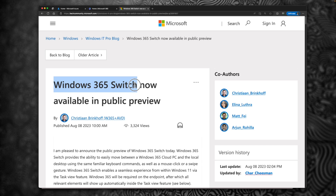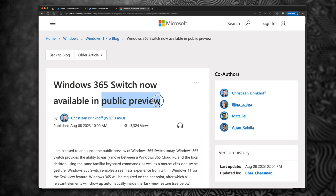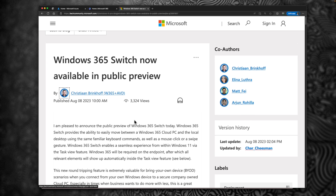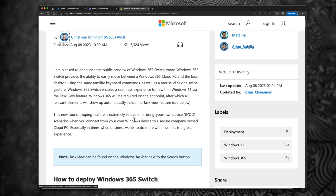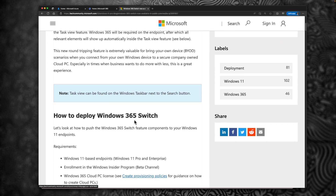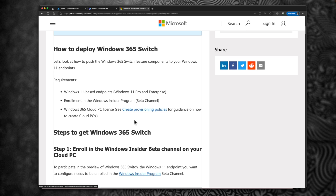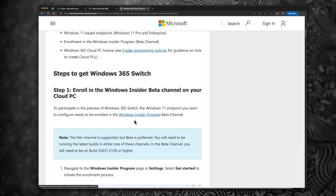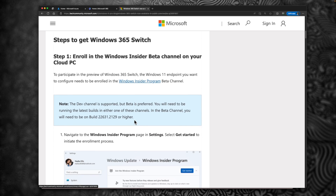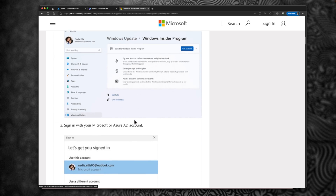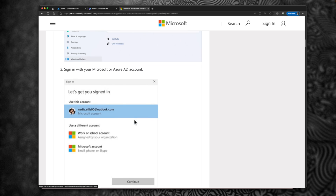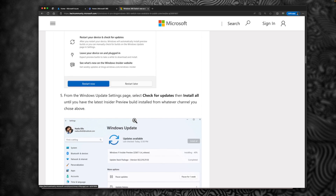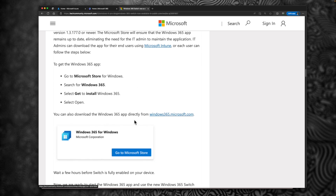This is a brand new feature which is going to be available for Windows 365 service. Currently, this is under public preview and Christian Brinkoff released an article a couple of days ago. I'm going to follow this article to set up Windows 365 Switch and we will learn what the processes involved in enabling Windows 365 Switch within your organization.